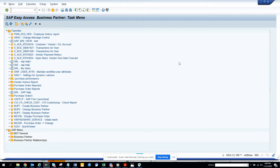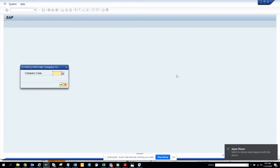Hi friends, now we're going to talk about how we can find the authorization object behind a particular transaction code by doing a debug. So suppose I want to know the authorization object behind FB60, so I go to authorization object and I go to FB60.